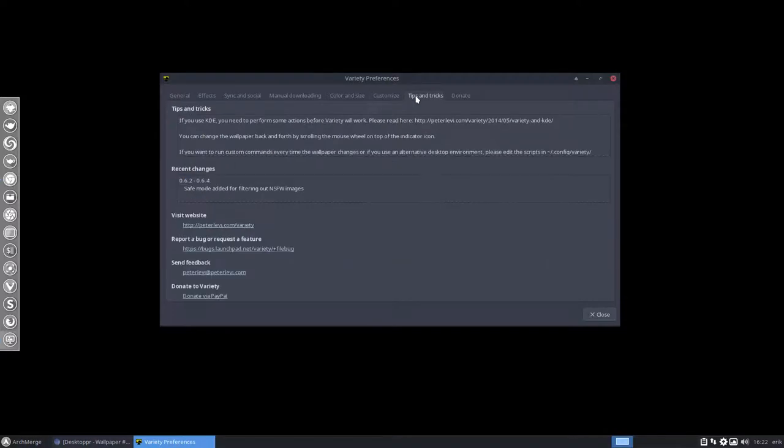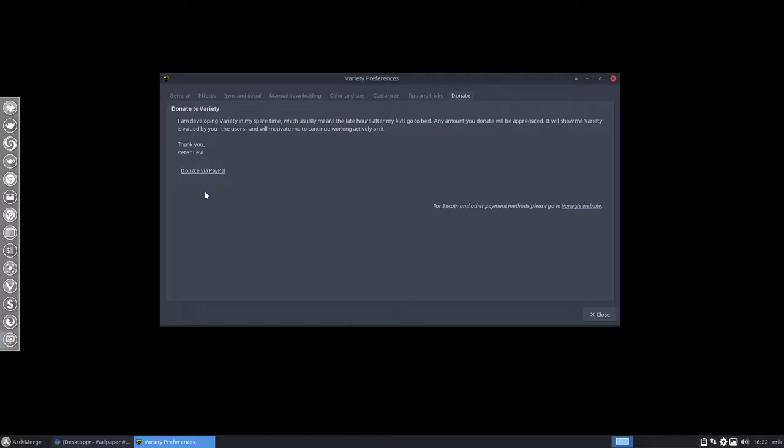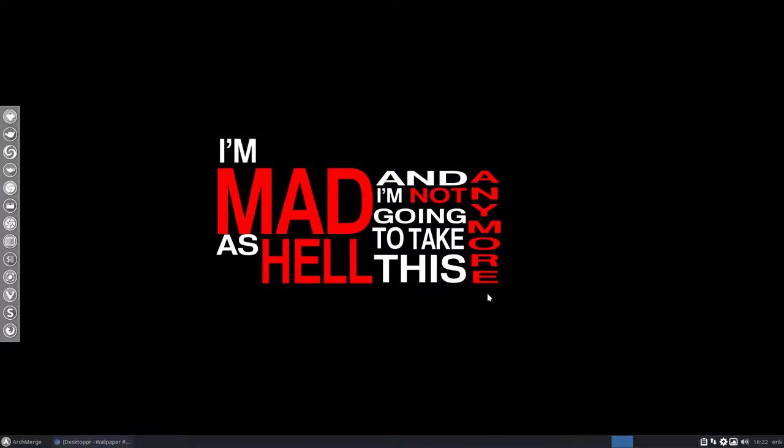And tips and tricks and donate. Well yeah I've donated via PayPal so I love this tool. It's a great tool and one of my favorites and it travels with me on any distro.